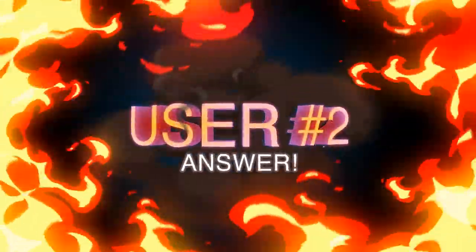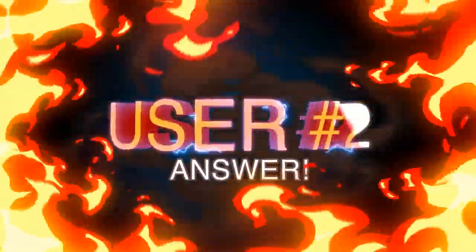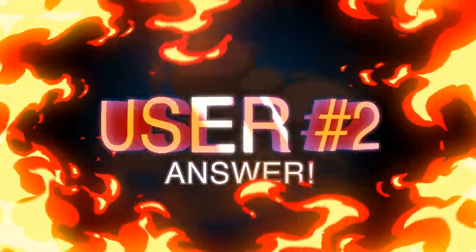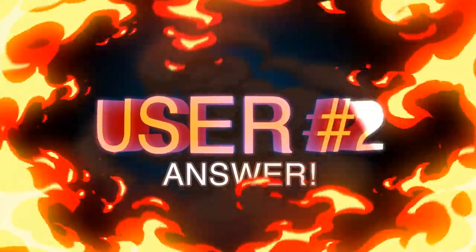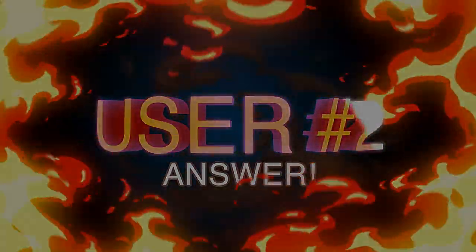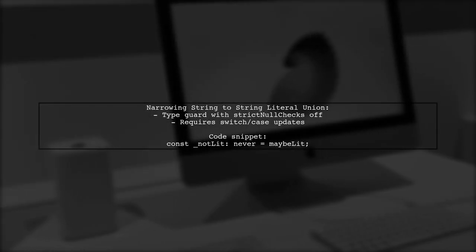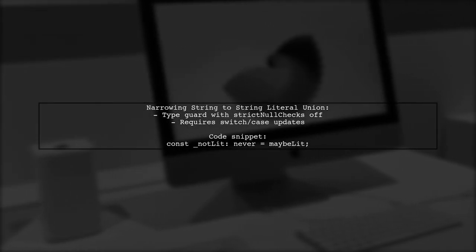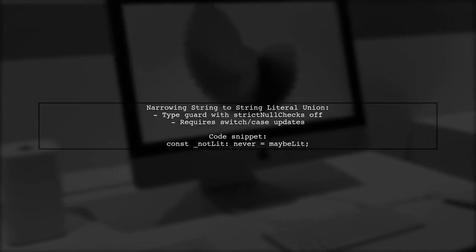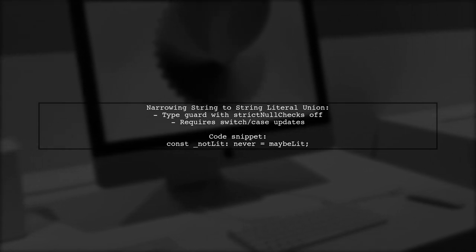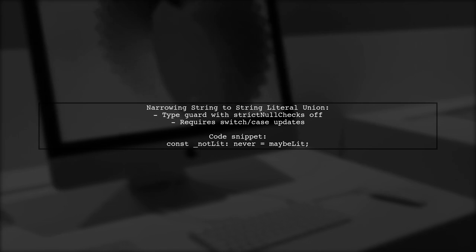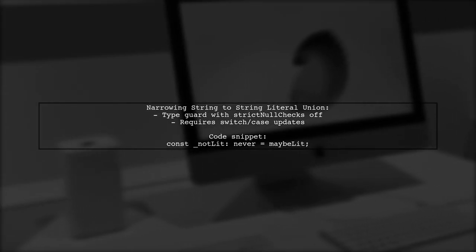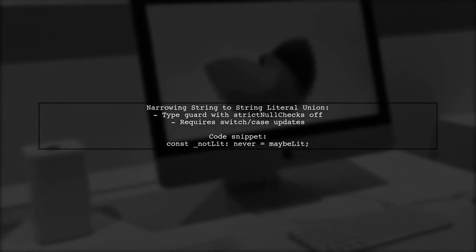Let's now look at another user-suggested answer. This user discusses a method for narrowing a string to a string literal union in TypeScript. They mention a limitation when strict null checks are off, which affects switch case exhaustiveness.